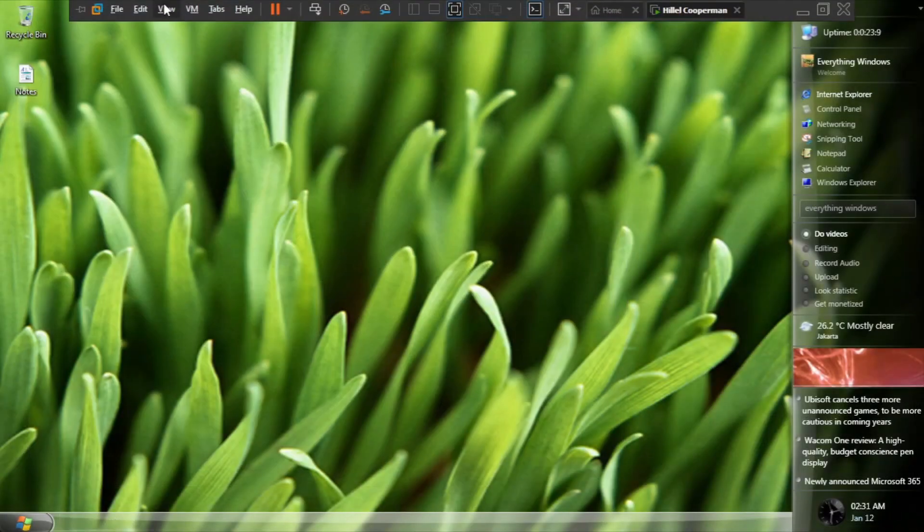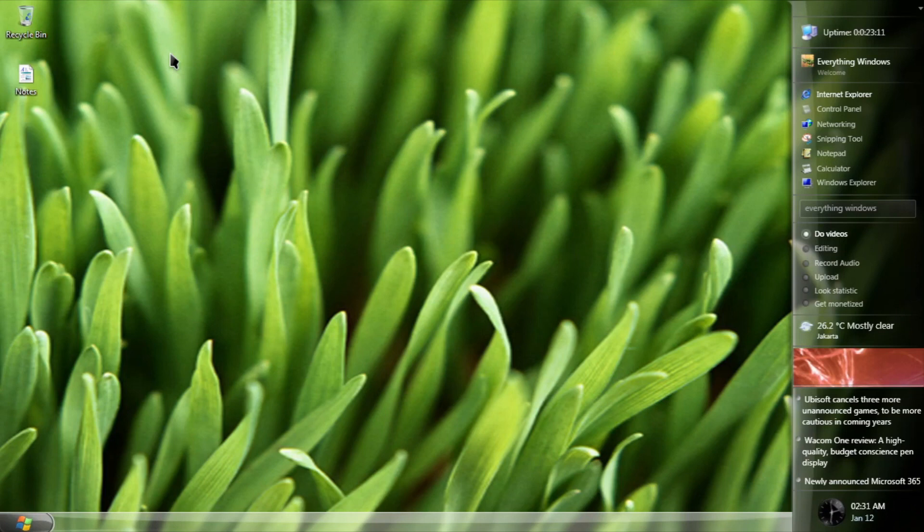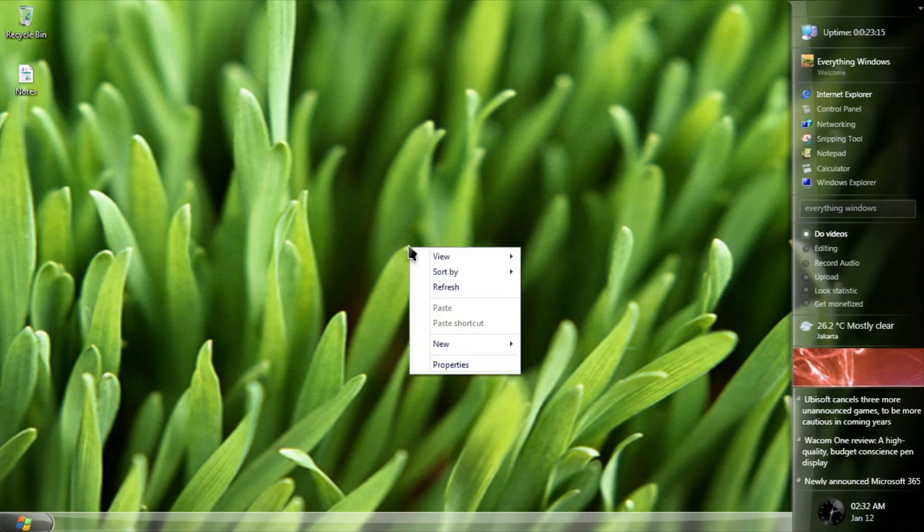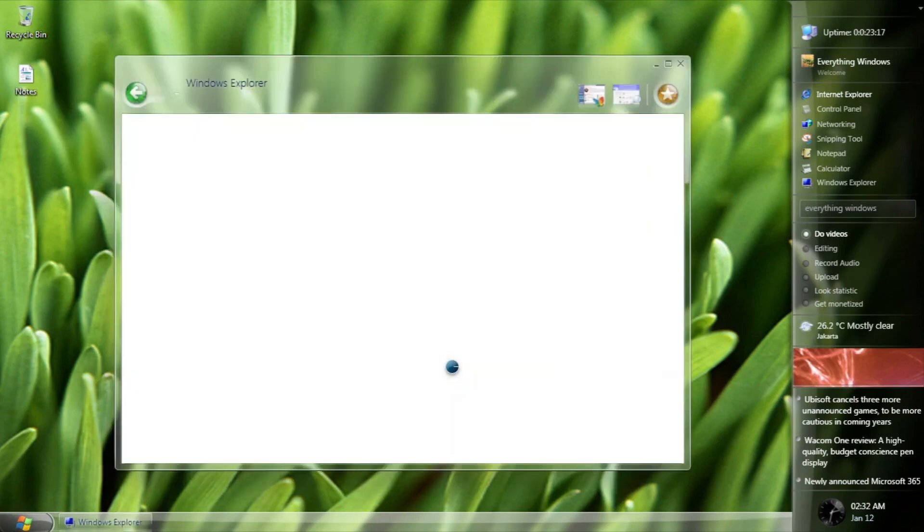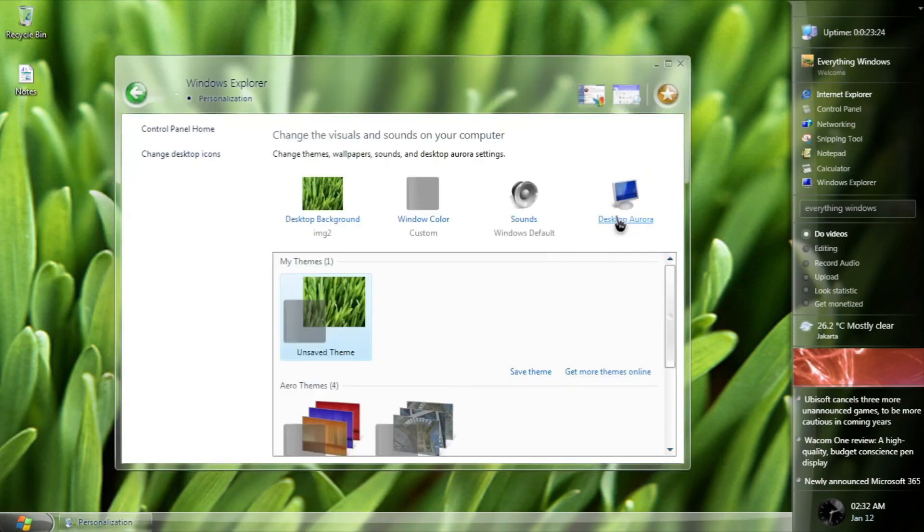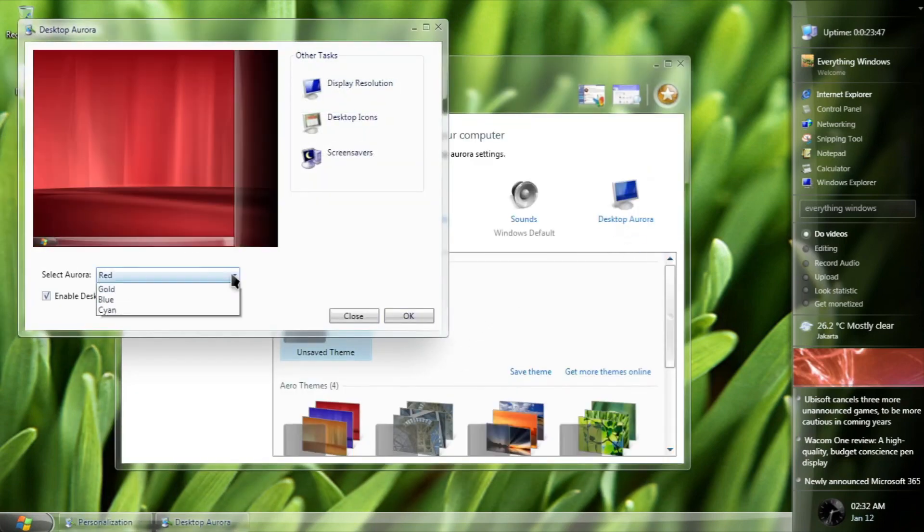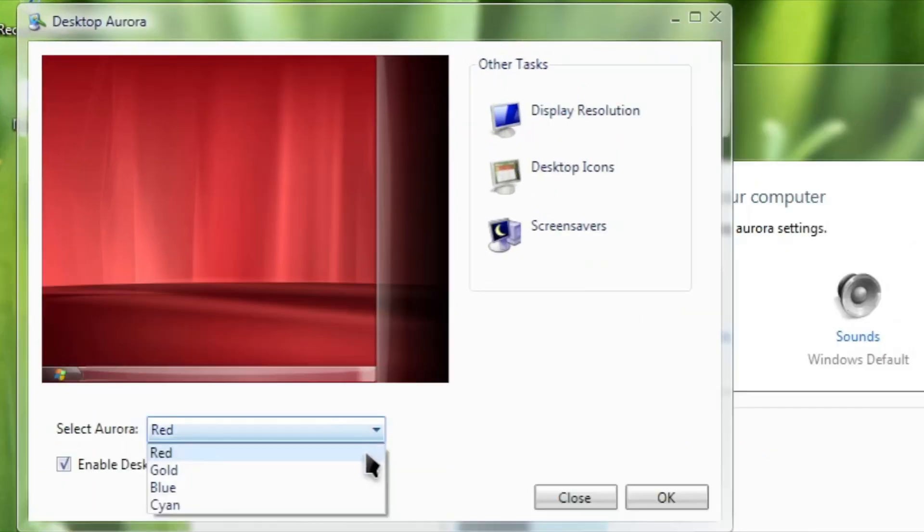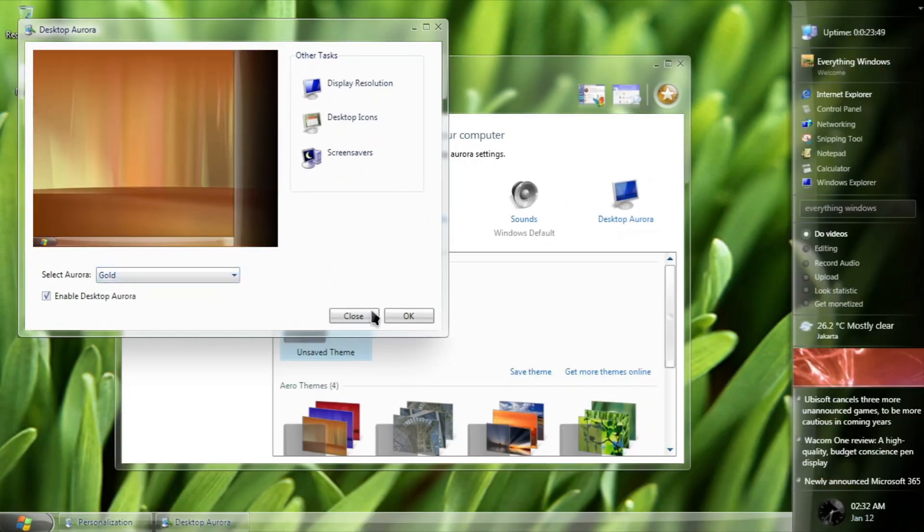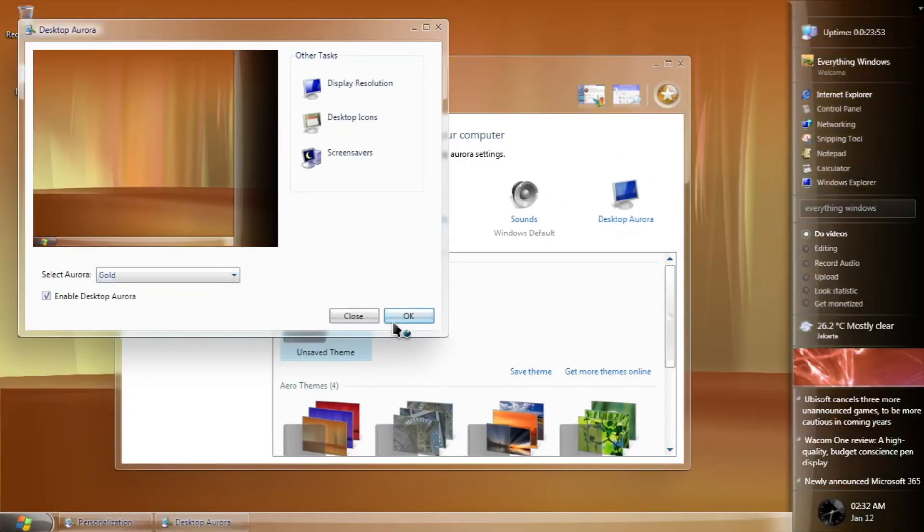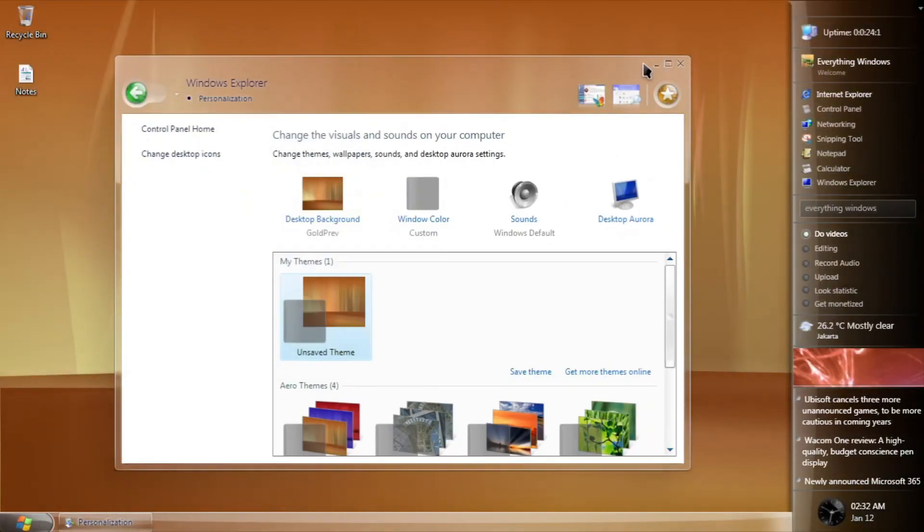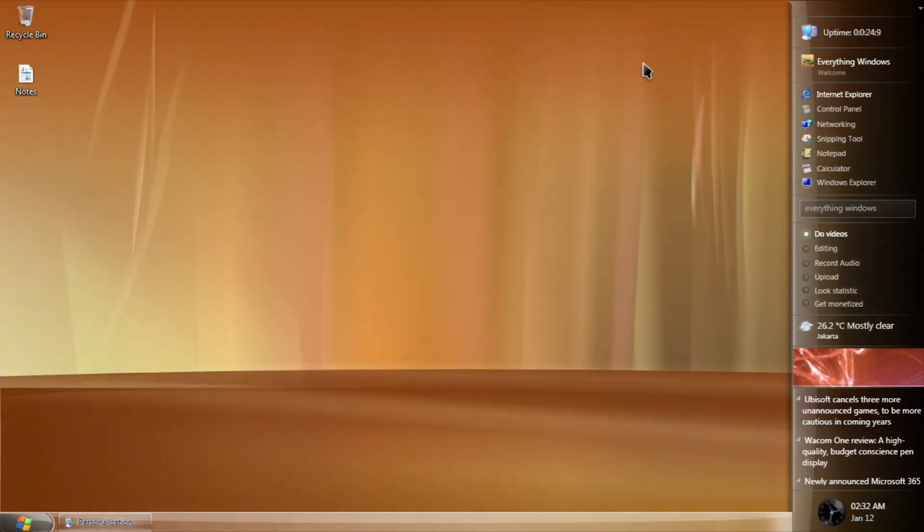One of the neat features in here is that you can set a Longhorn animated aurora as the desktop background, by right-clicking desktop, clicking properties, going to desktop aurora, and you have 4 variants: red, gold, blue, and cyan. In this case, I wanna use the gold one. And look at that, it's very sick, pal.